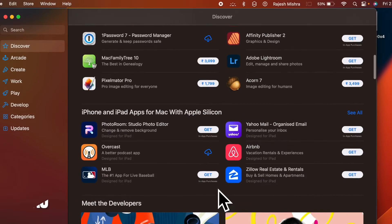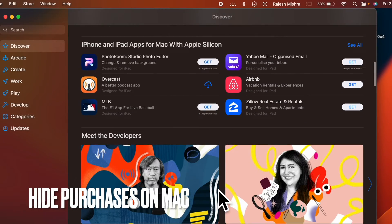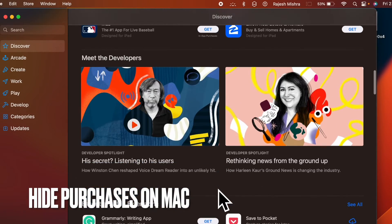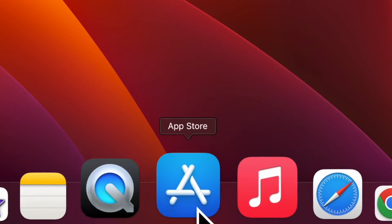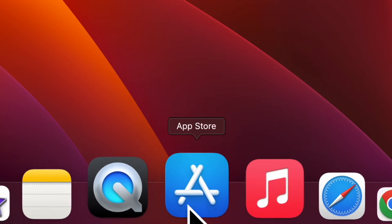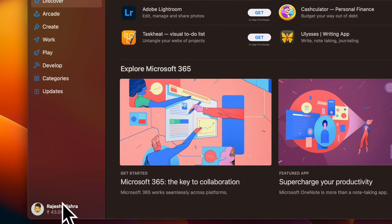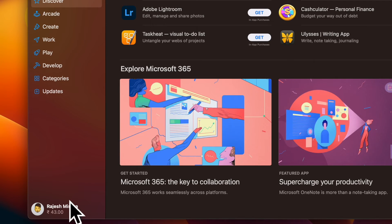Next, I'm going to show you have to hide App Store purchases on your Mac. To do so, open the App Store on your Mac and then make sure you have signed in to your account.